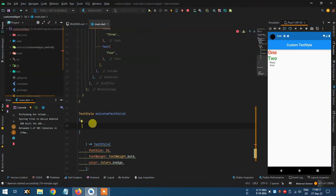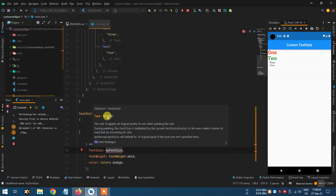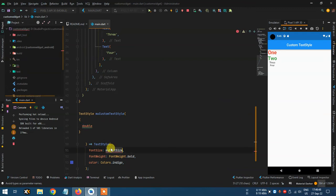There are two types of properties: required and non-required. Required means you have to put the value manually every time you call the widget. Non-required is easier because you initialize its default value first, then you can change it when you call. Font size — what is the type of this value? It's double.